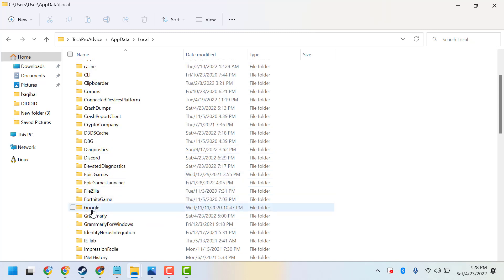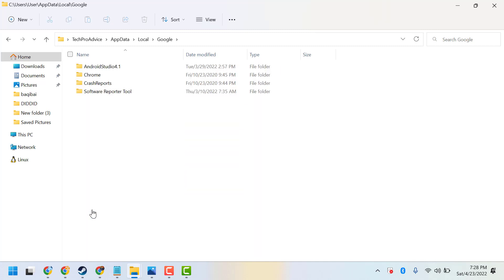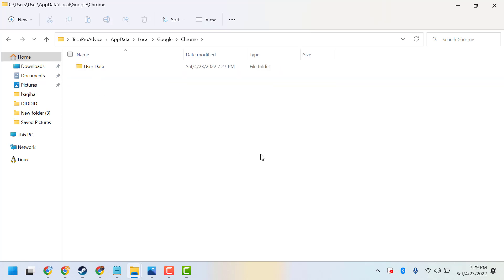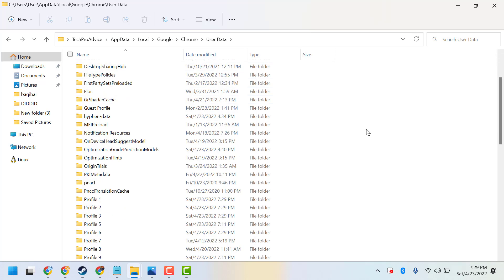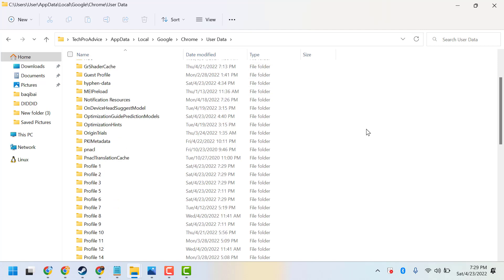Now here open Google, then open Chrome, then click on User Data. In this list you have to find...